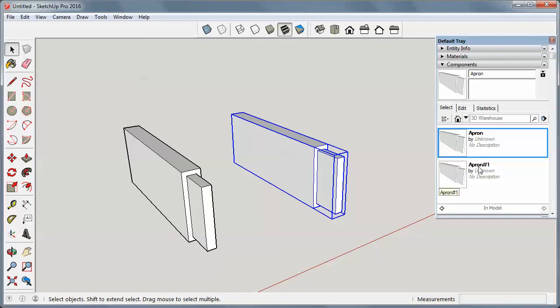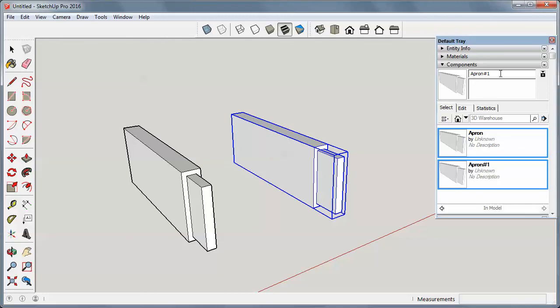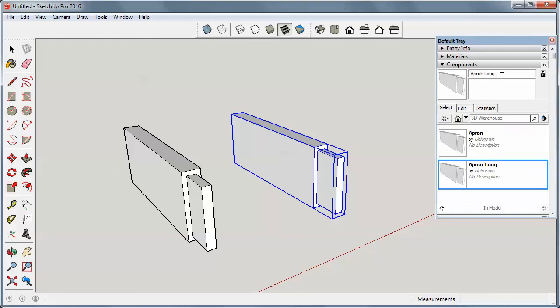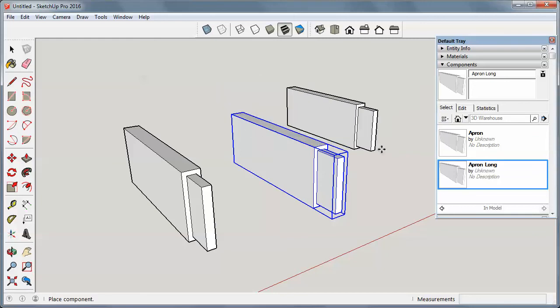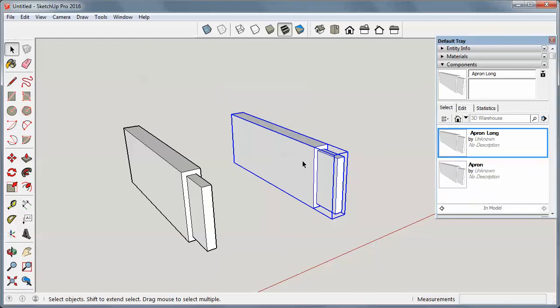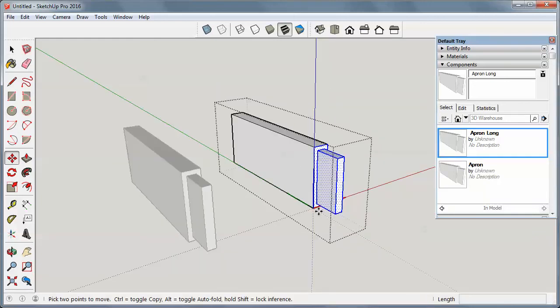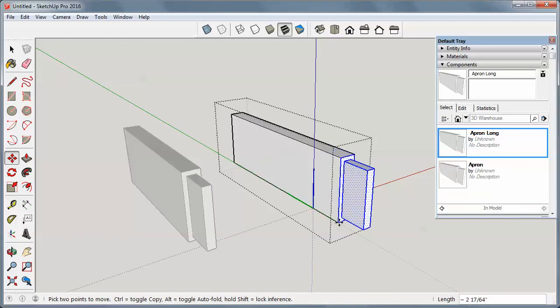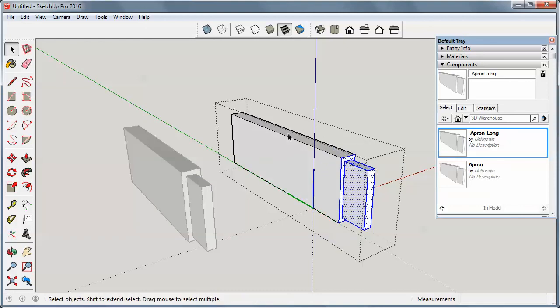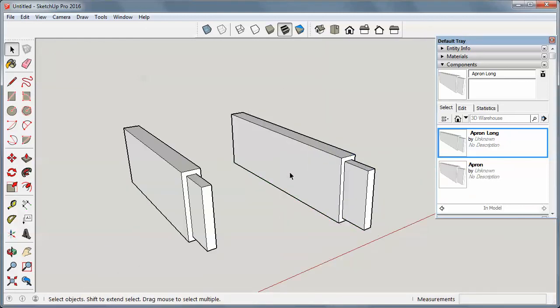Notice it says apron number one. I can click over here. I'll just say apron long. And let's escape out of there. So I open this up. I can make this one longer than the other one. And now I have two different components.